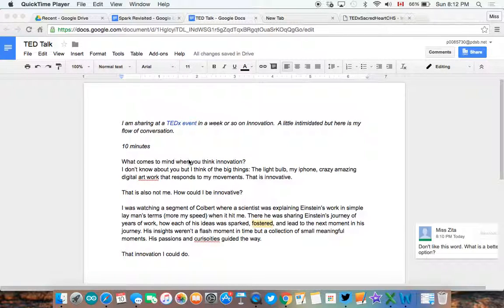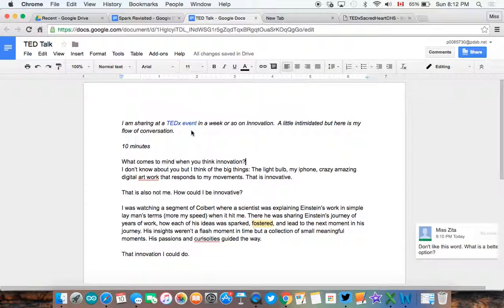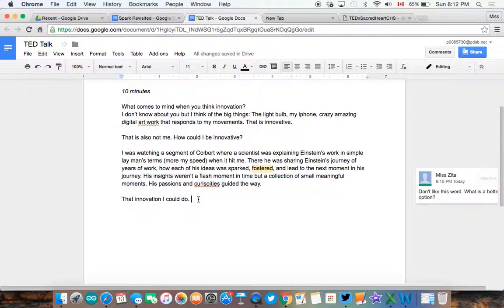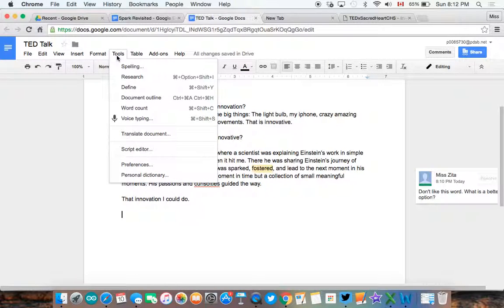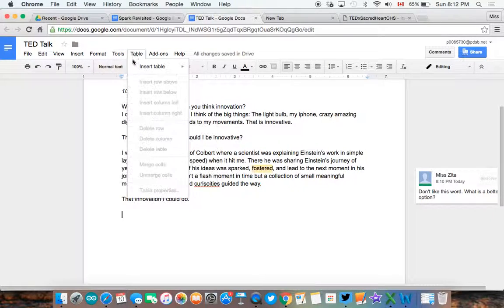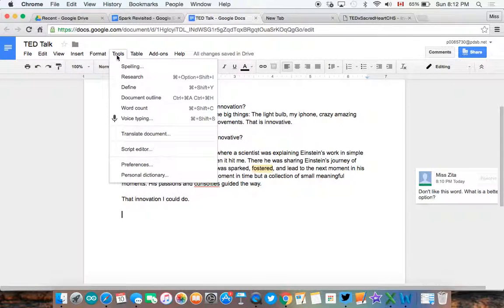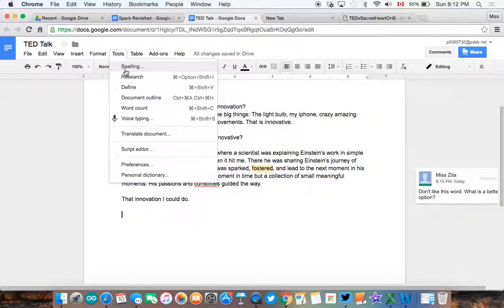So our last clip is just looking at some of the tools that are built into Google Docs. If I am in my document, we have a couple different options here. We can go into tools. Now I do in my tools have those typical documents like spelling and word count and all of that jazz.